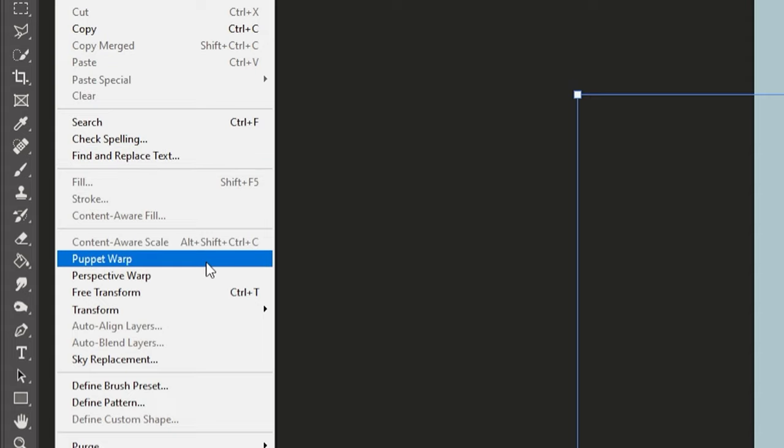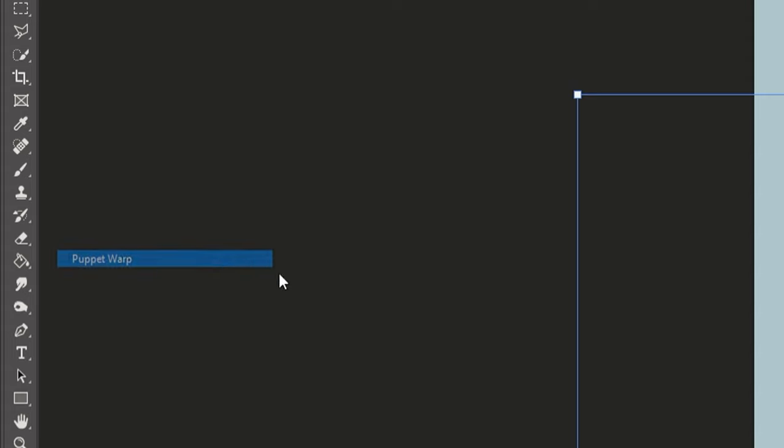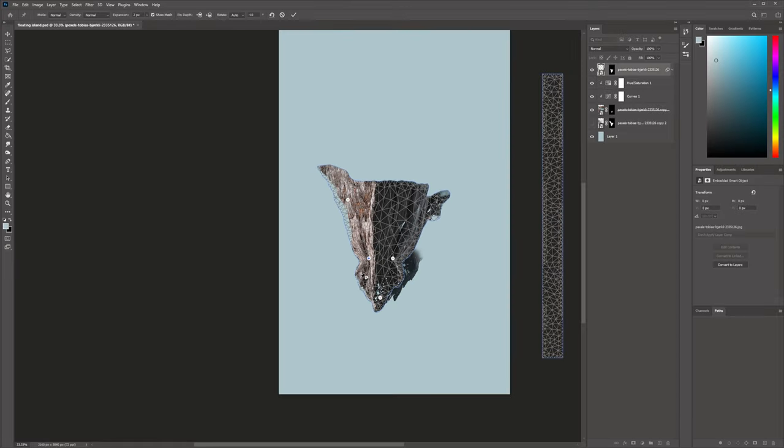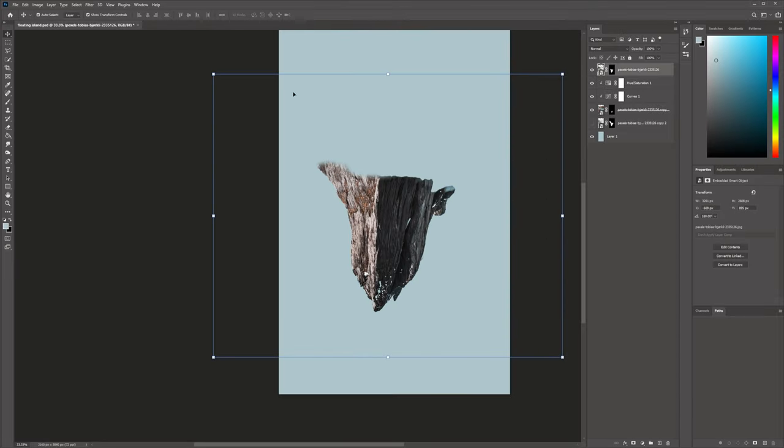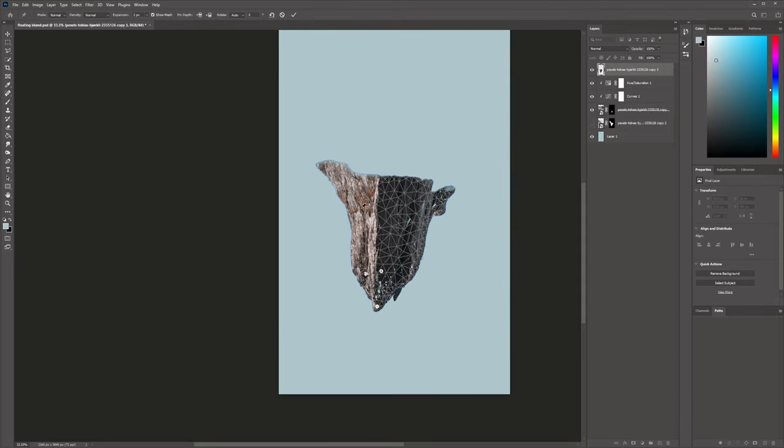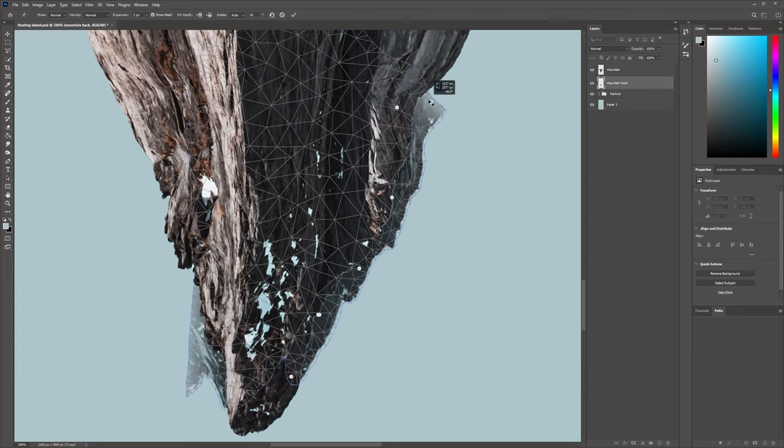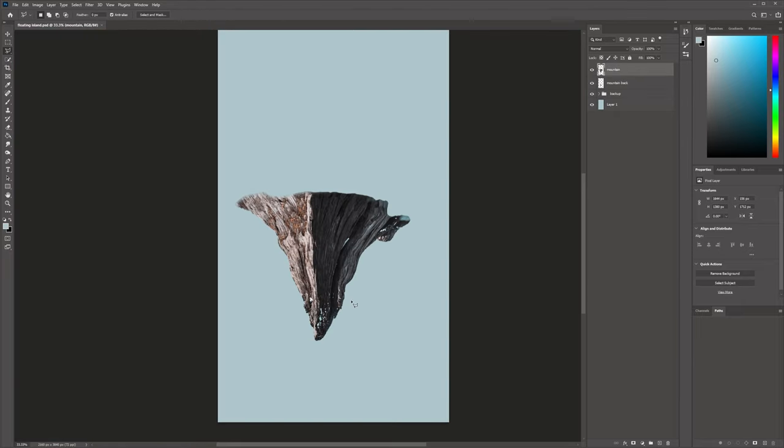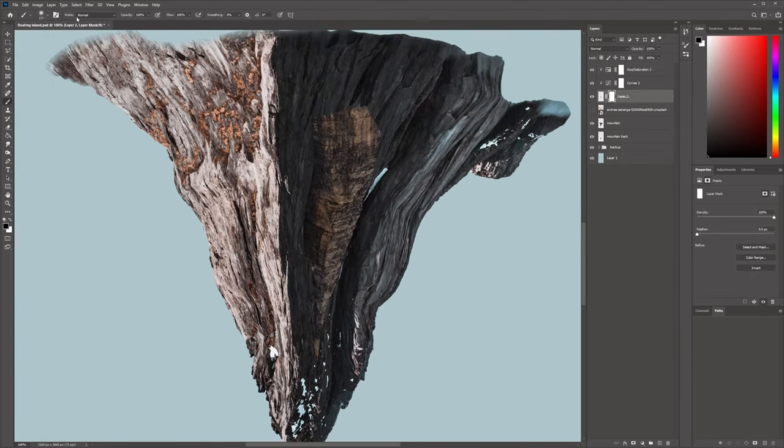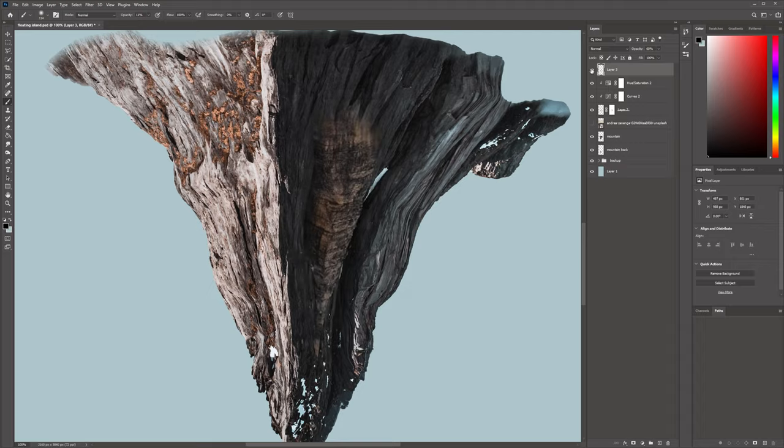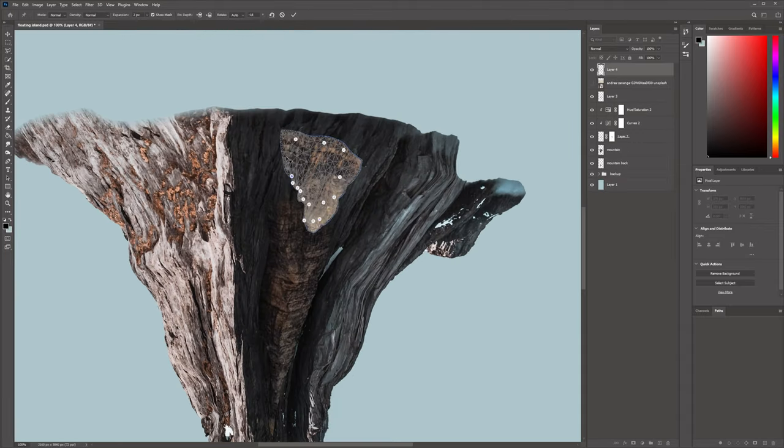Then I used the puppet warp to slightly change the shape of the mountain. I also blended in some other parts of mountains to get some more structure.